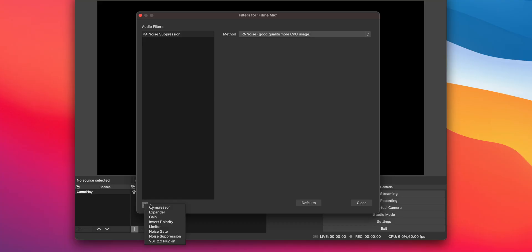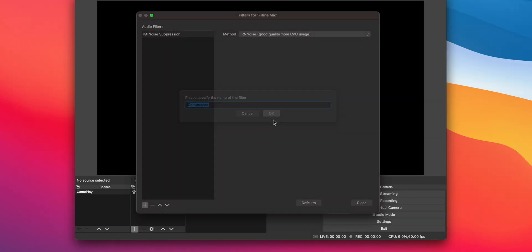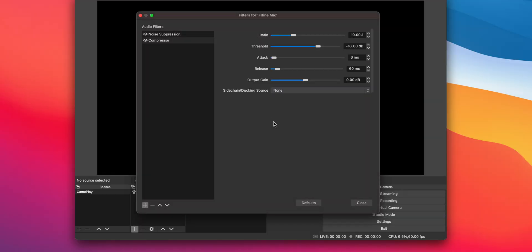Next, we're going to add a compressor. This will make the volume of your voice consistent, eliminating any dips in volume or raises in volume depending on your voice. You can also leave this at the default setting.